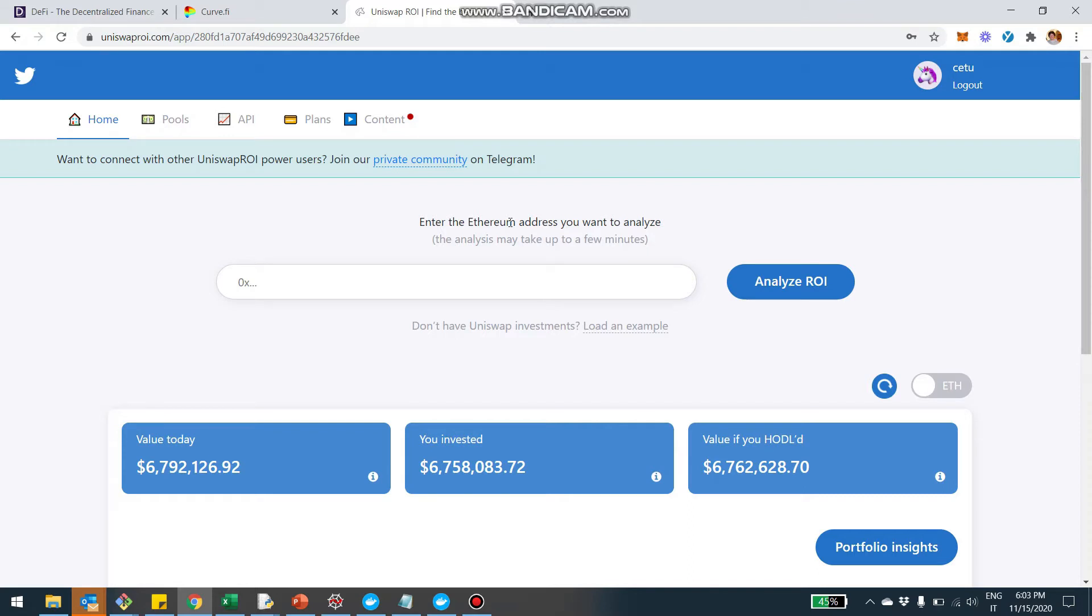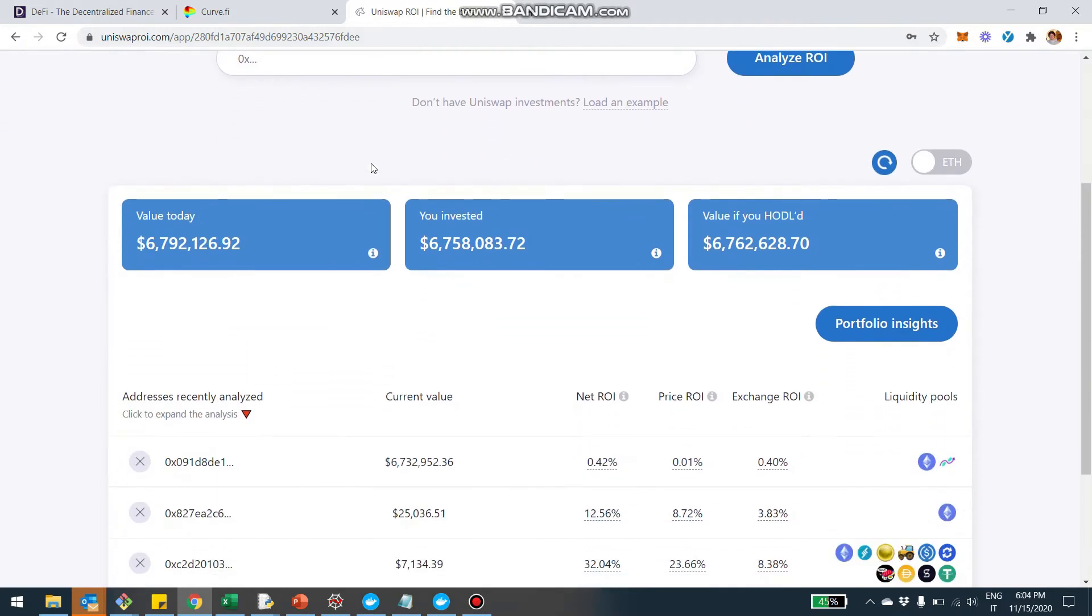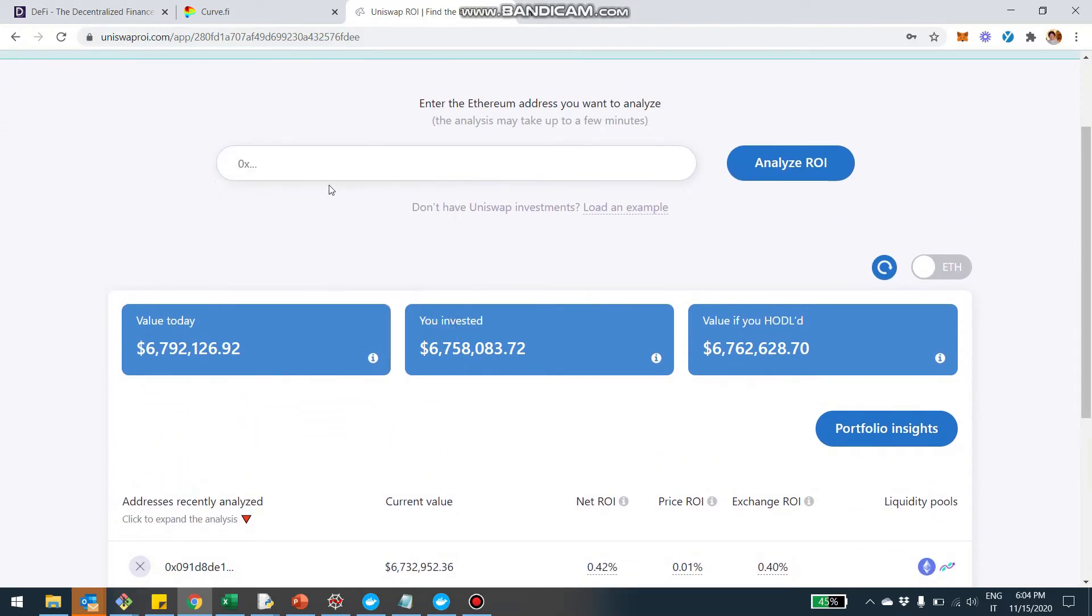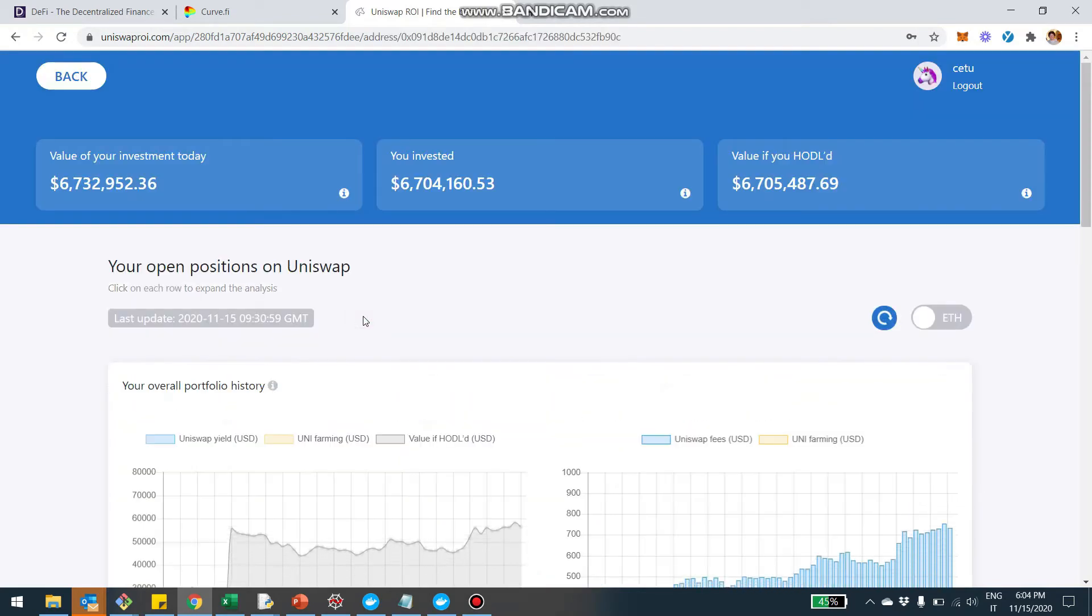So if you don't know the site, you can go on uniswaproi.com. I know that the name, the URL really mentions Uniswap. The site is pretty big when it comes to tracking liquidity providing earnings for Uniswap. But I basically am working to expand the site to other protocols as well. And so what you can do, you can come on the site, you can sign up and it's free. And then what you can do is you just paste your Ethereum address into this bar and press analyze.